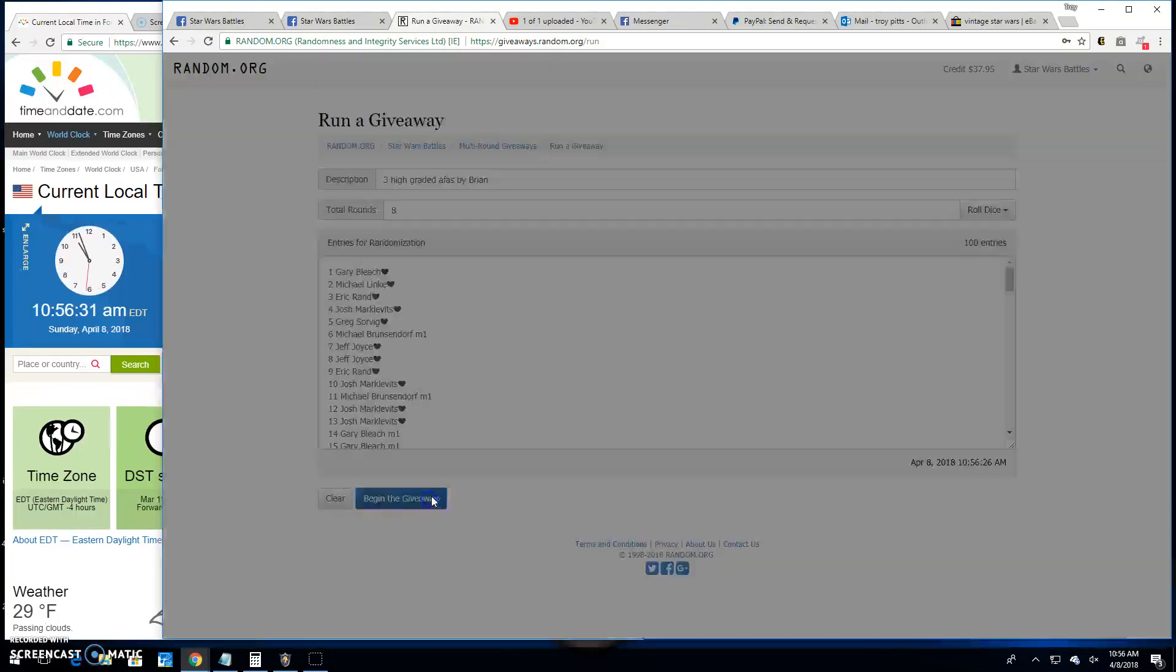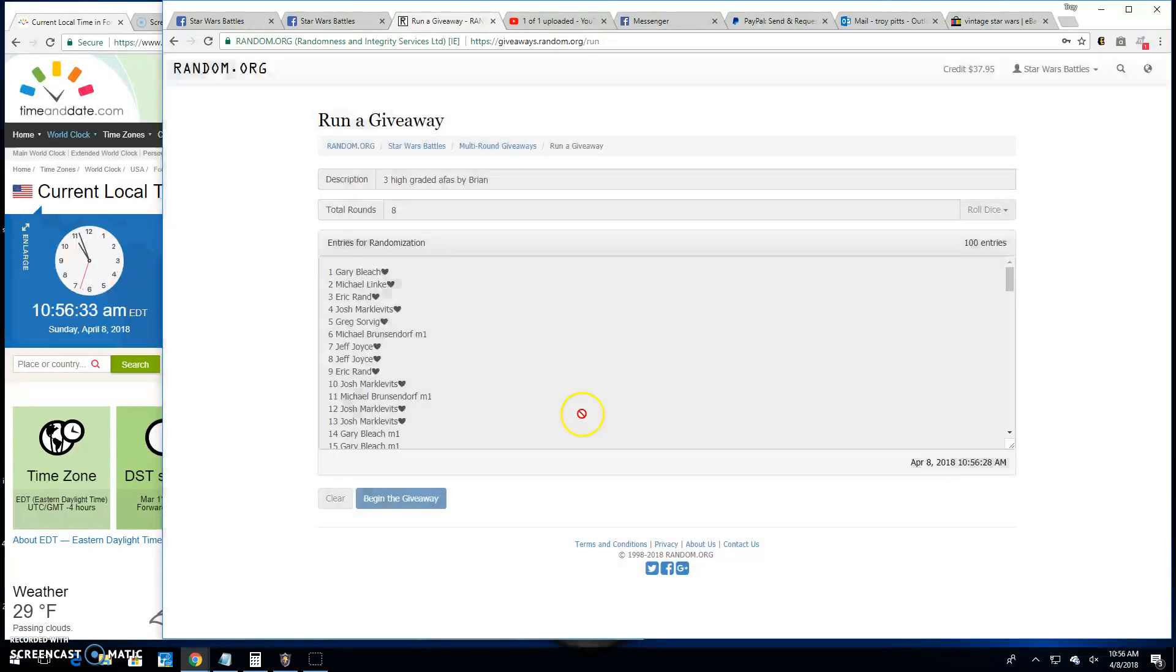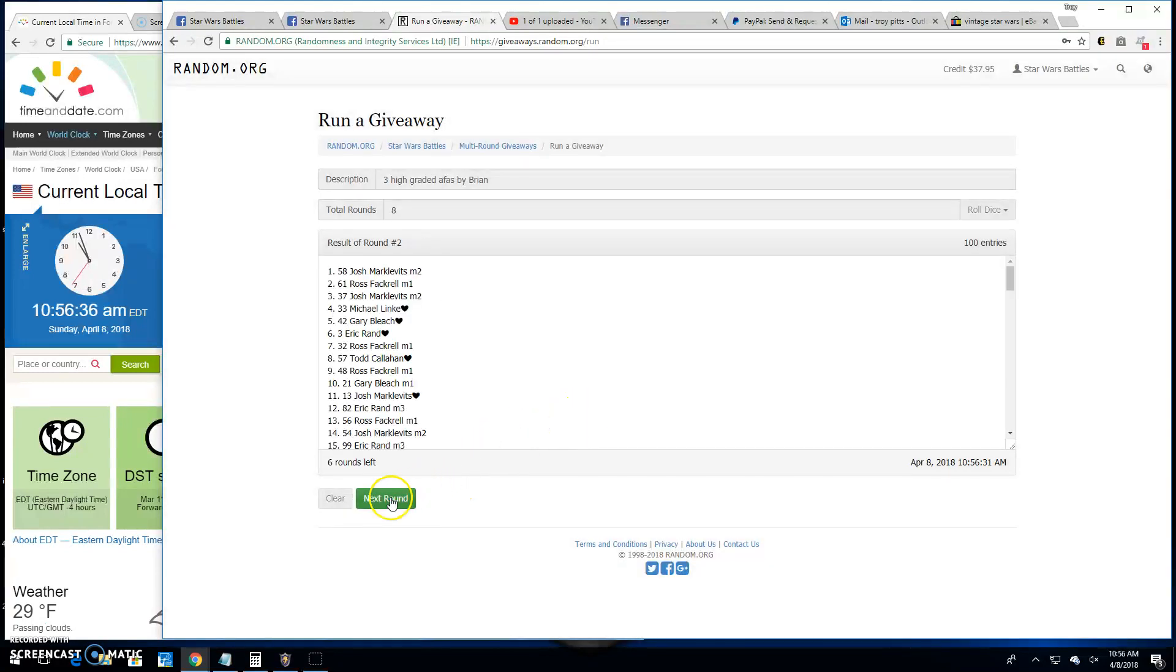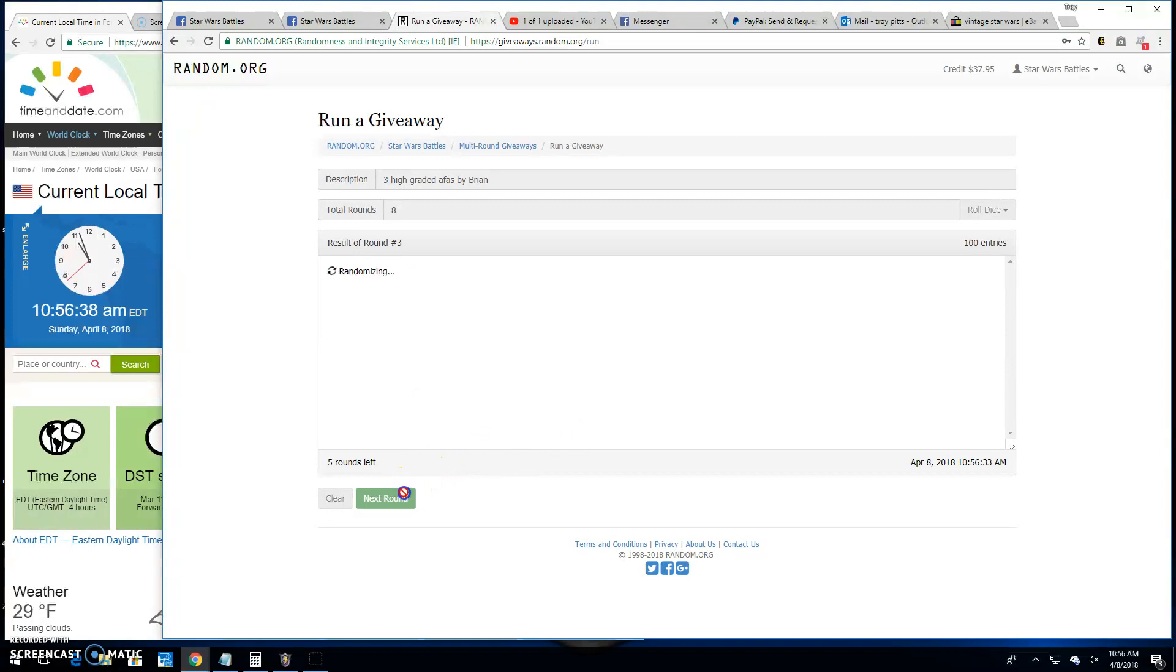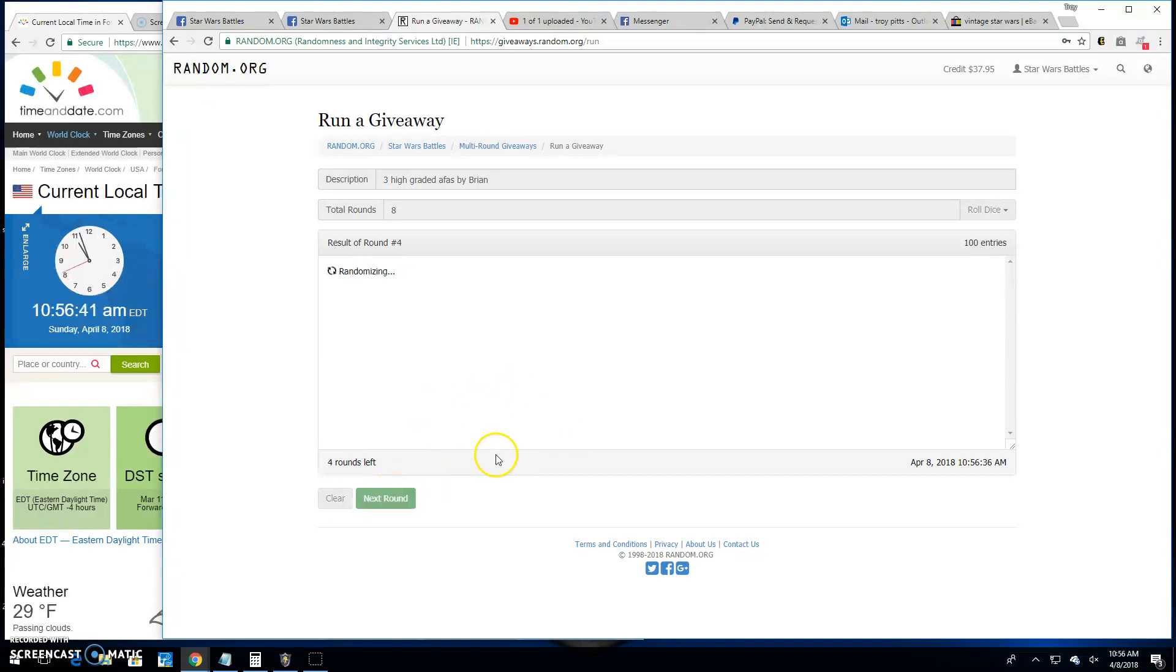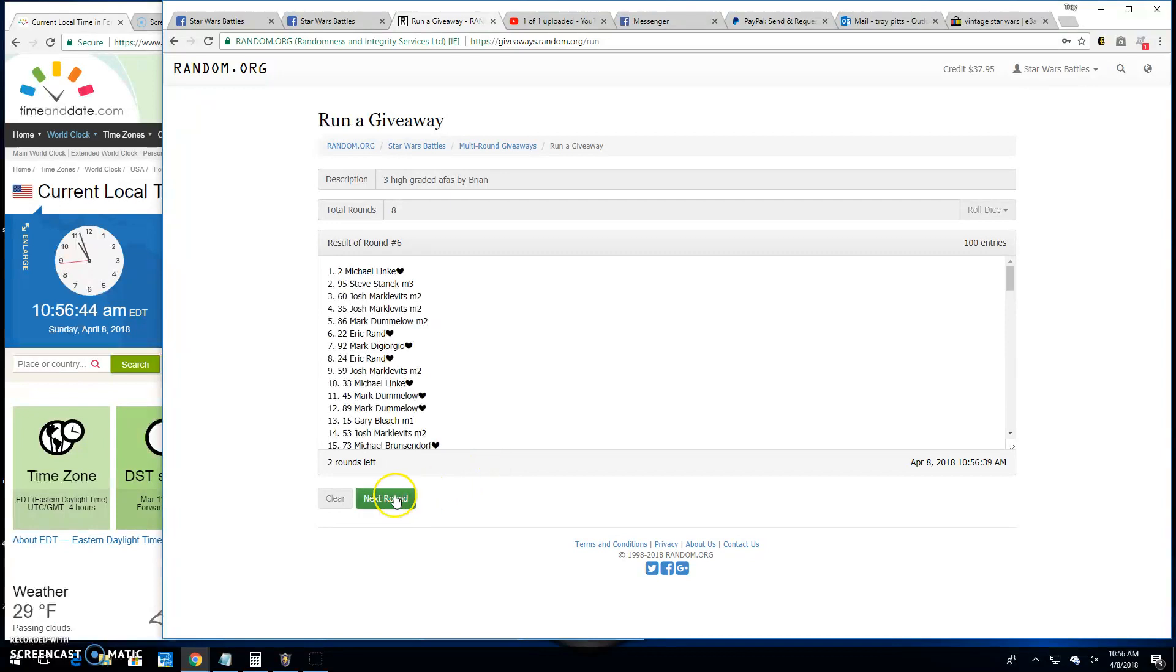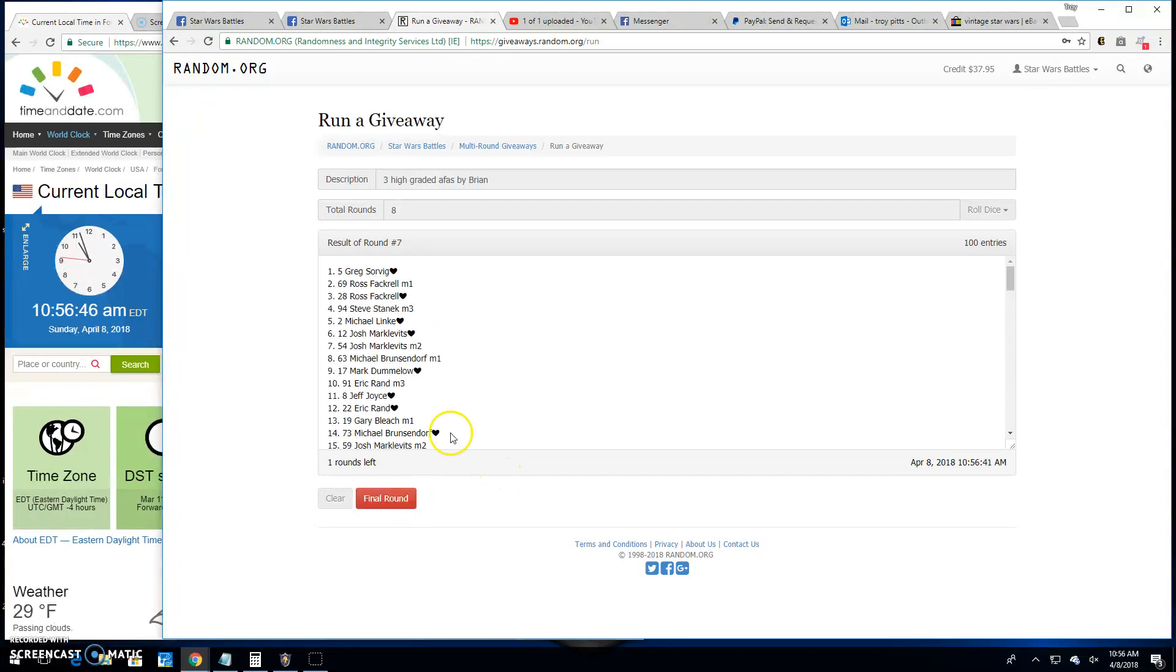Good luck, everybody. Round 1, Michael. 2 is Josh. 3 is Josh. Round 4 is Greg. Round 5 is Steve. Round 6 is Michael. Round 7 is Greg.